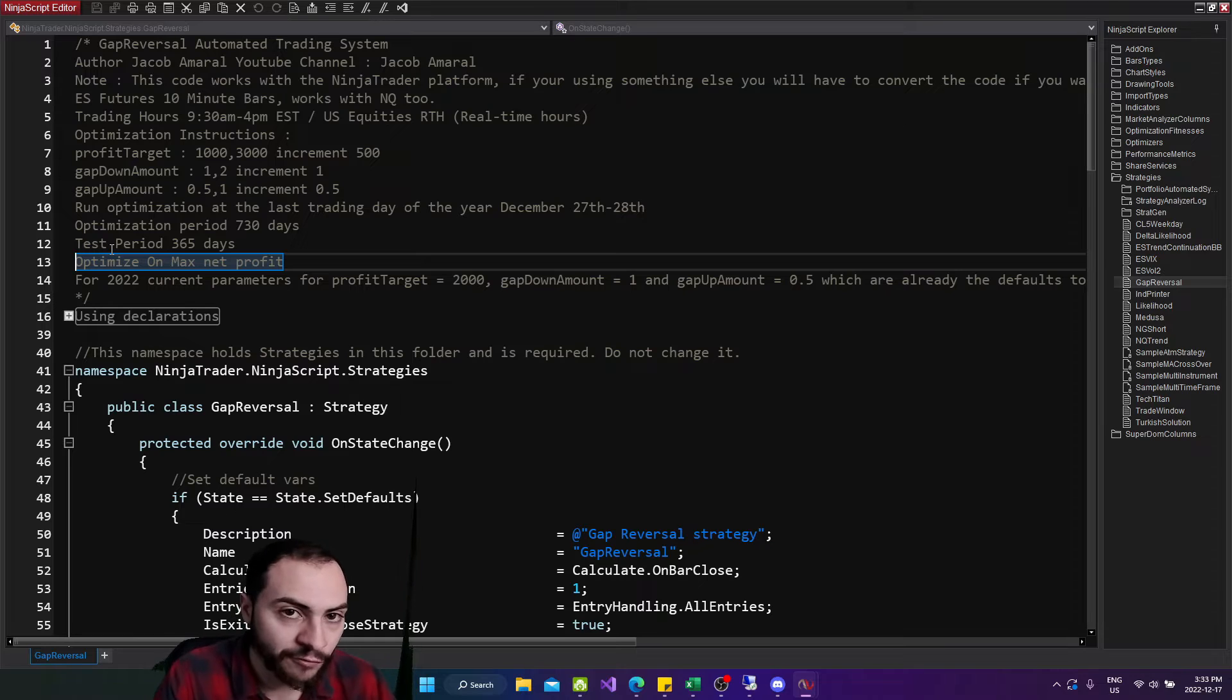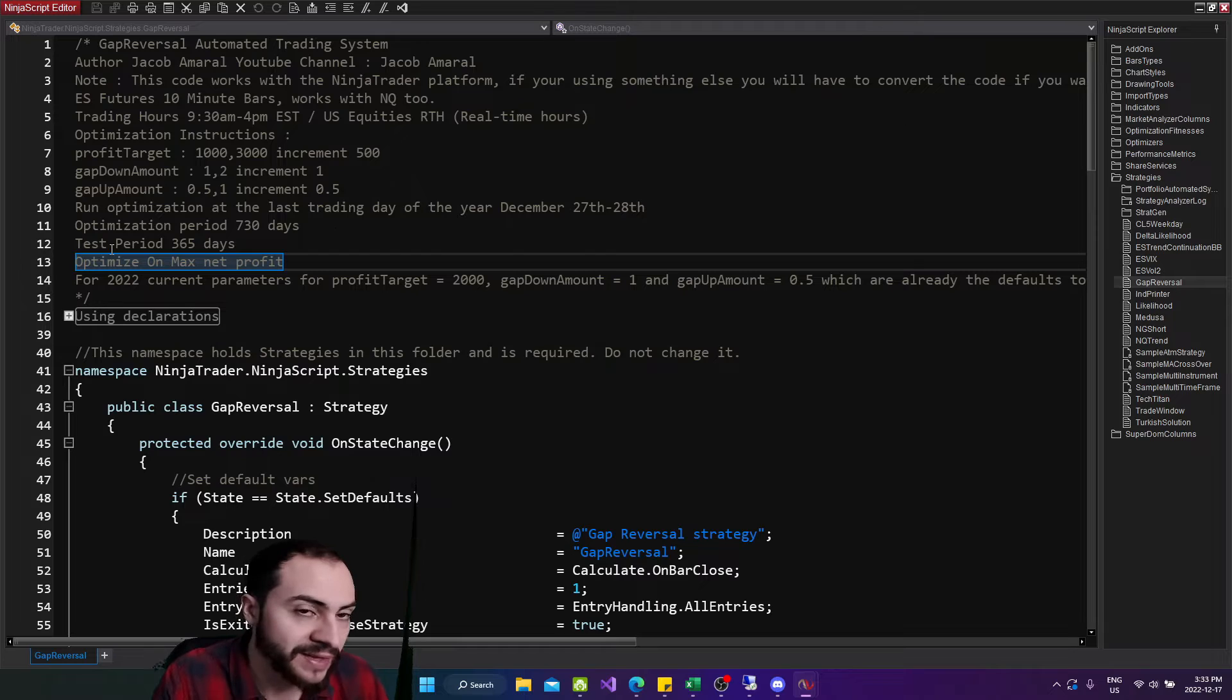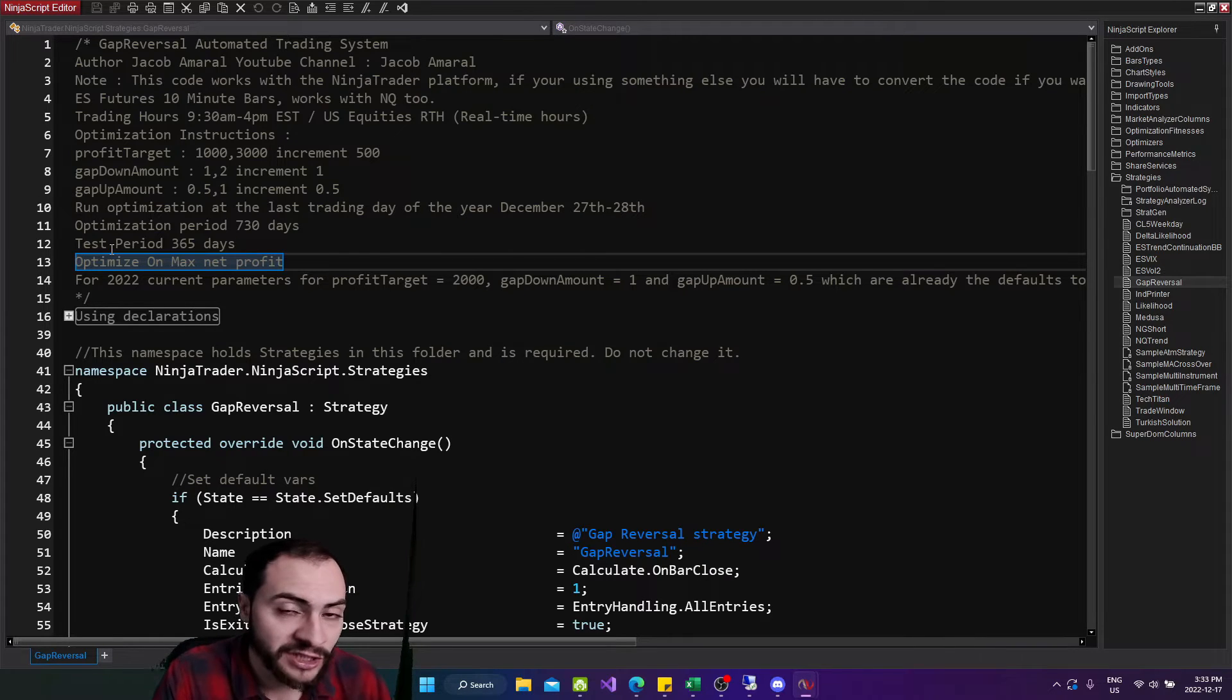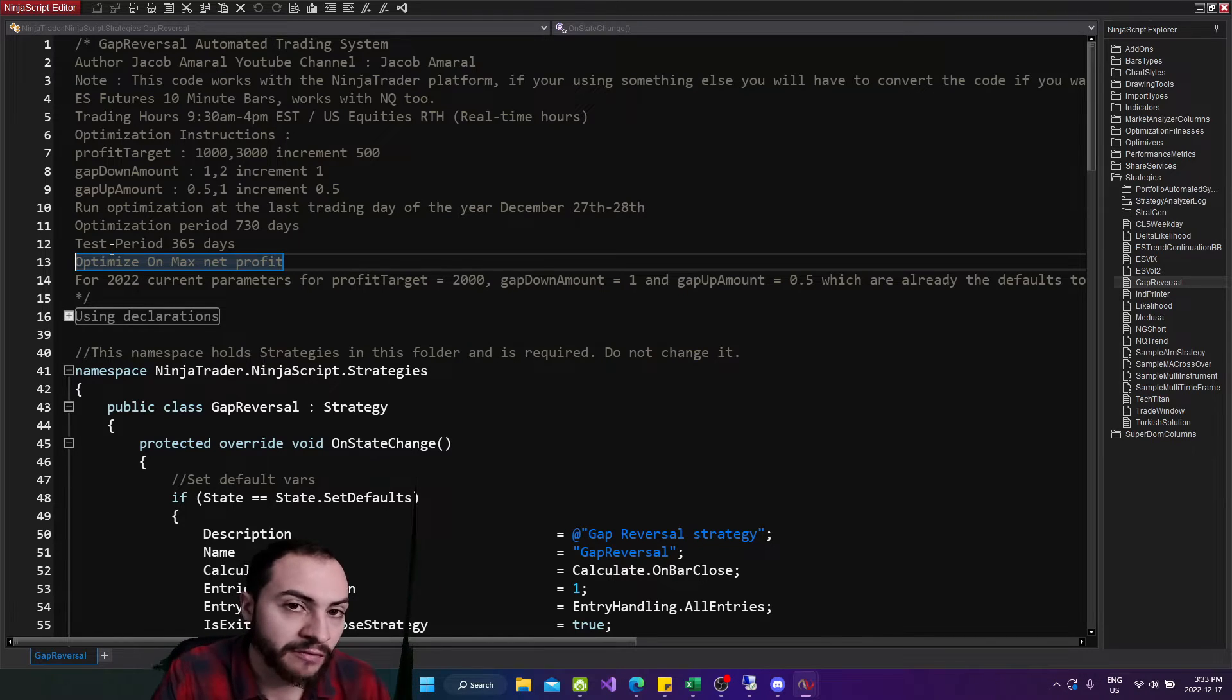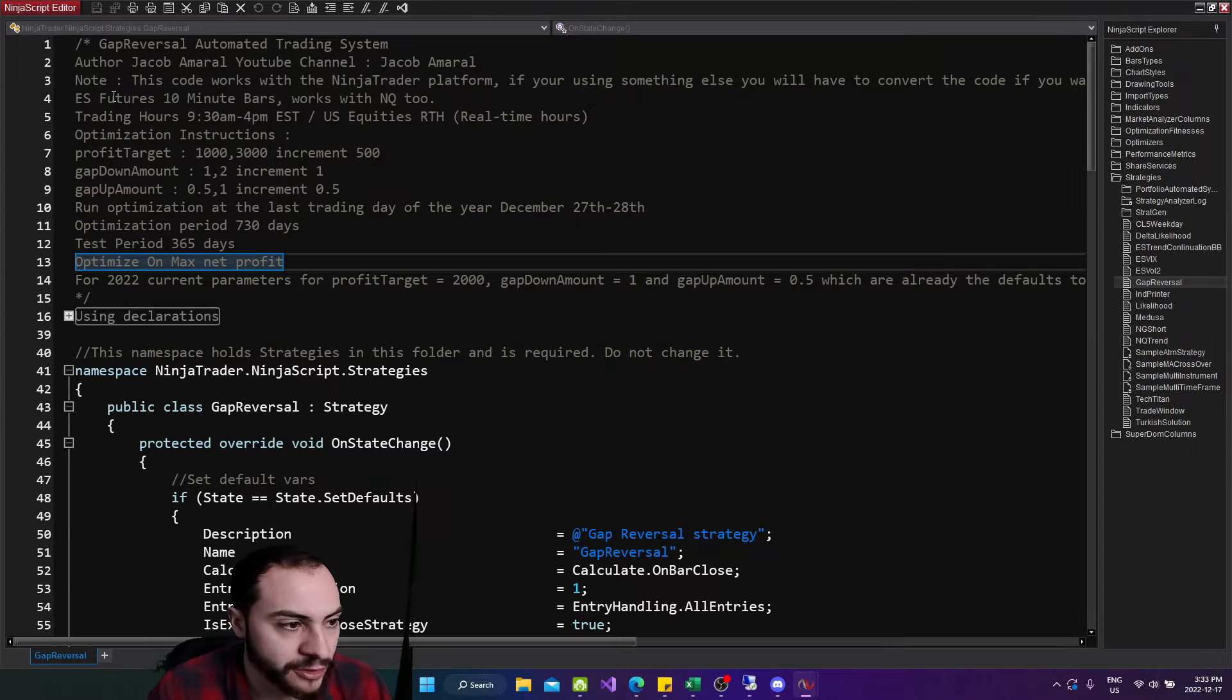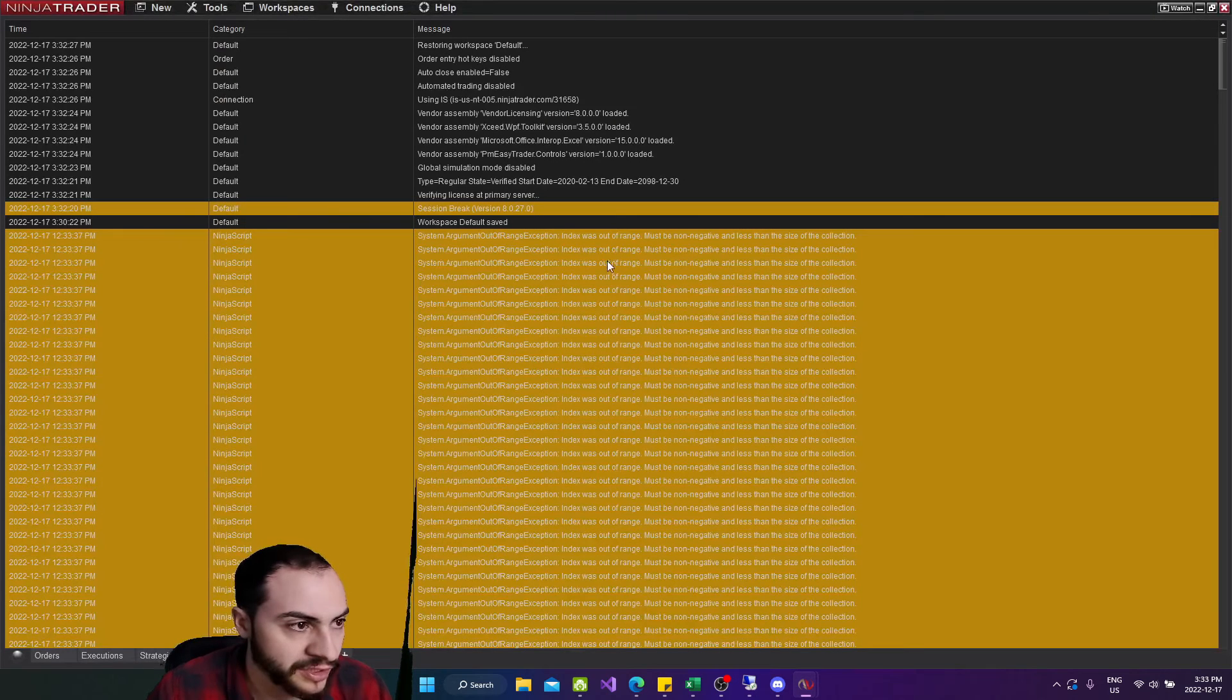So NinjaTrader, the platform I use to backtest and run automated trading systems has built in walk forward optimization. And you can tell strategies basically based on their parameters that you set, which variables, aka parameters to optimize. And once again, a lot of other platforms do this. So you'll find this commonly with a lot of automated trading systems platforms. That's great. Now let's actually run this.